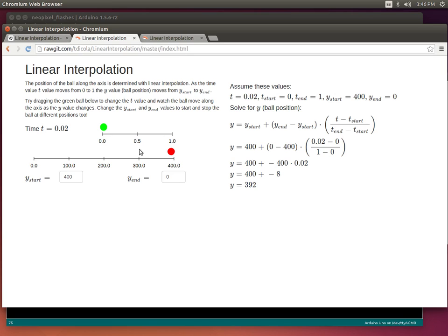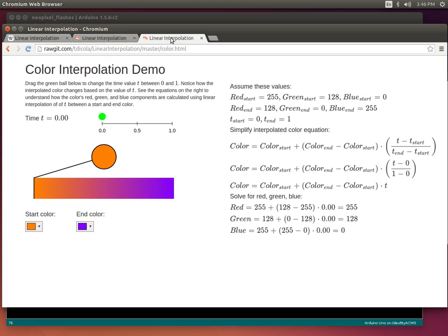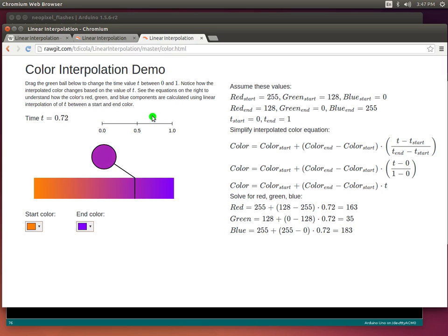This shows that based on one dimension like time I can calculate another dimension like the position of a ball. Now applying this to colors — with a color you have three components: red, green, and blue. I can use linear interpolation based on time to interpolate a start and end color, where each has a red, green, and blue component, and time again is just 0 to 1.0.